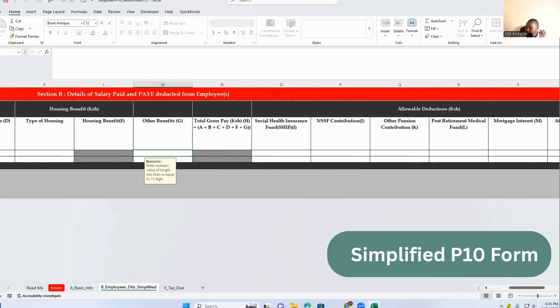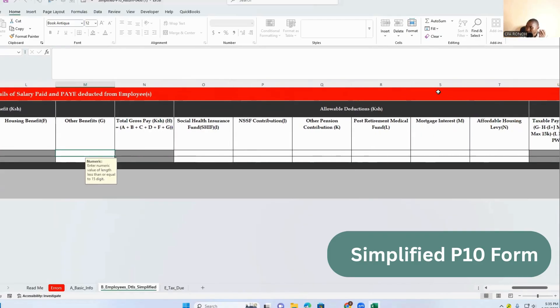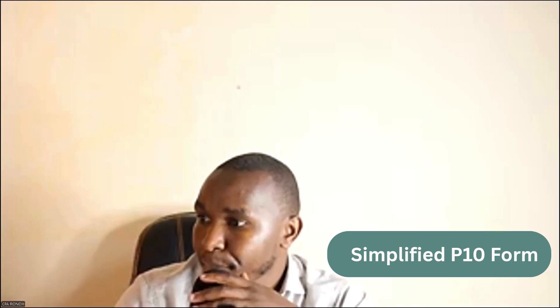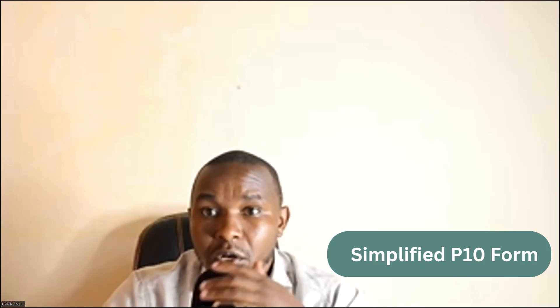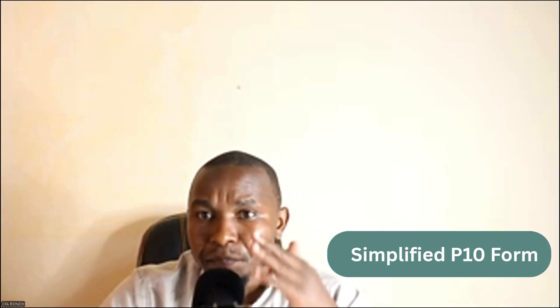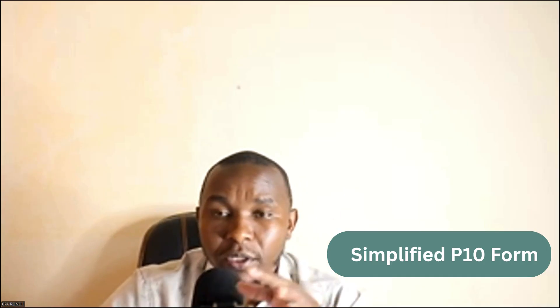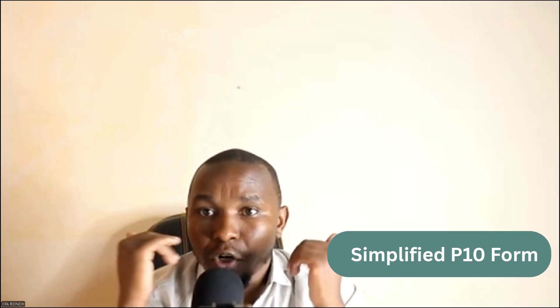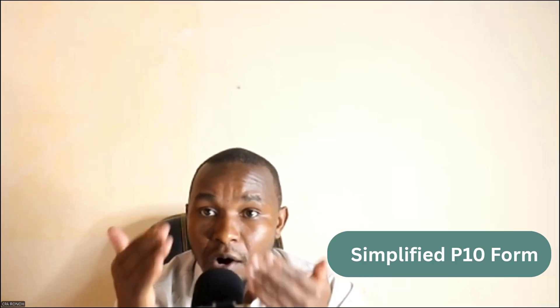And then other benefits. So column O, share and save, other pension retirement, and the mortgage. So the mortgage also has been introduced here, mortgage interest, which you also need to know the tax limit of this mortgage interest.